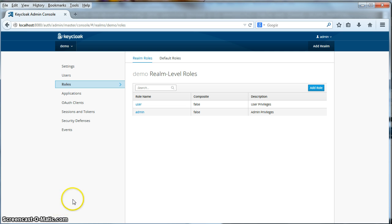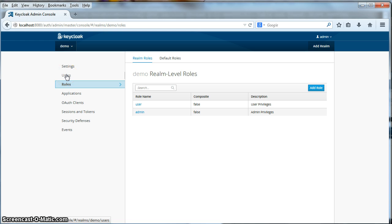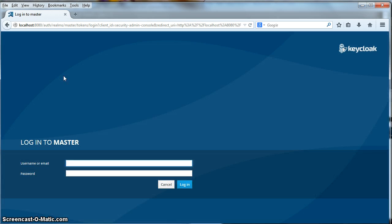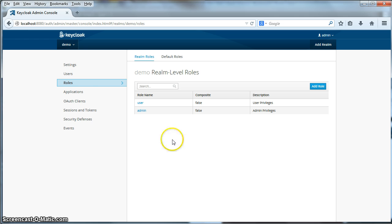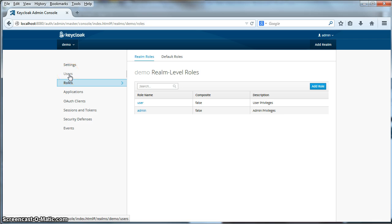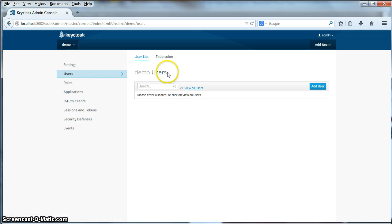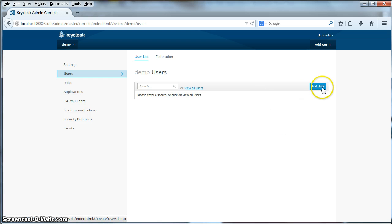Okay, the next thing we need to do is we're going to create a user that can actually log in and play with our demo. So we're going to go to the users left side menu here. Now that we have created our roles, we need to create some users. Some users that I can actually log in and view our applications. So to do that we're going to click on the users menu item here. And you see we're brought to the user list page. And we're going to click the add user button.